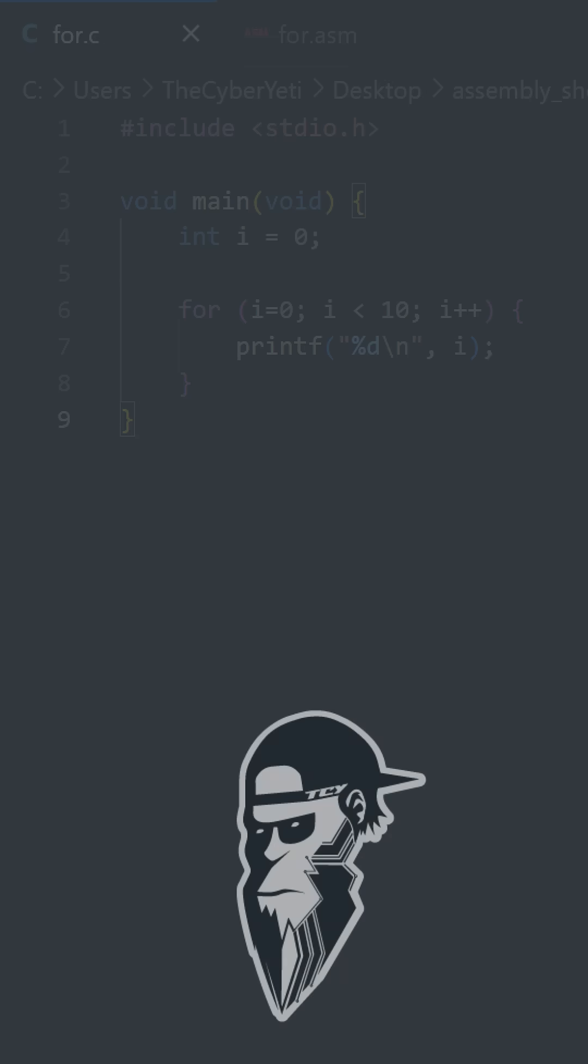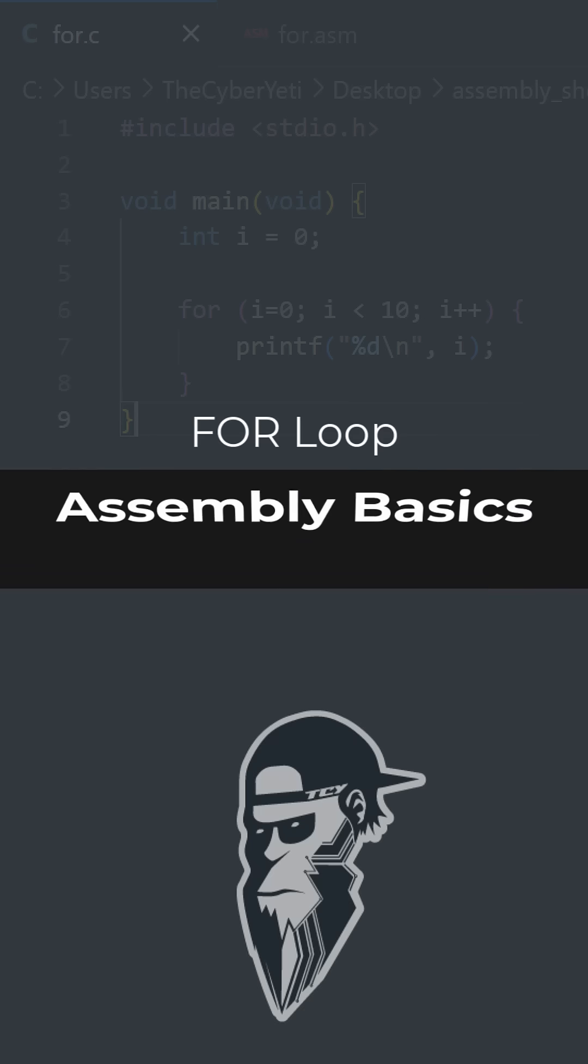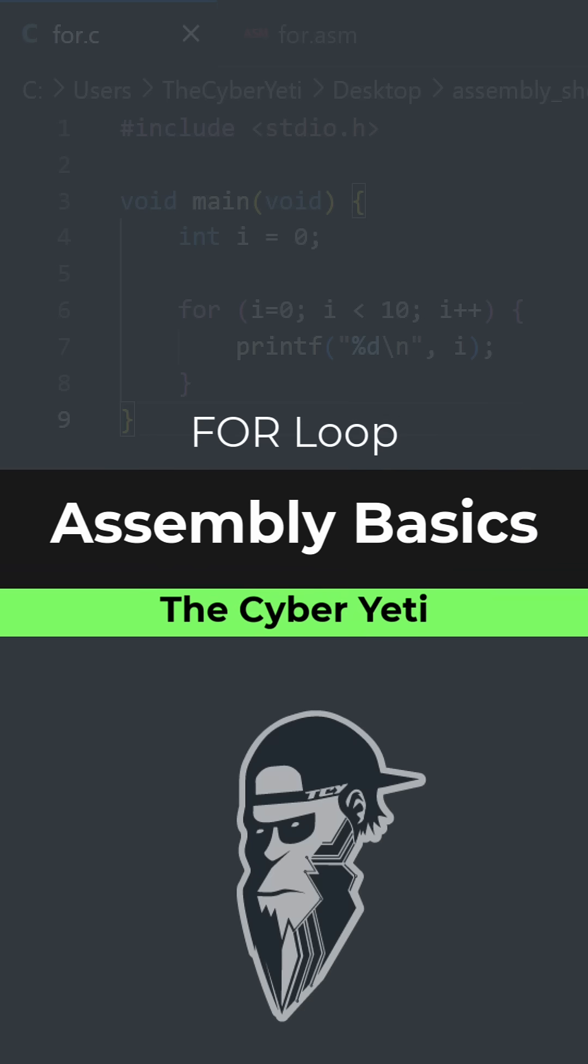In this short, we're going to look at how we can take a for loop written in C and convert it to assembly.